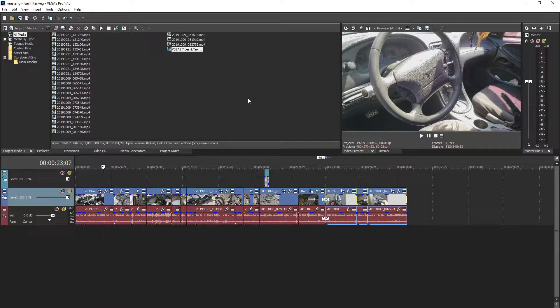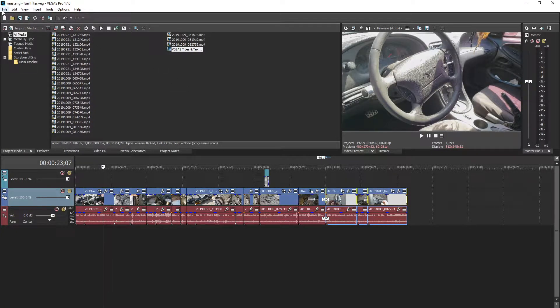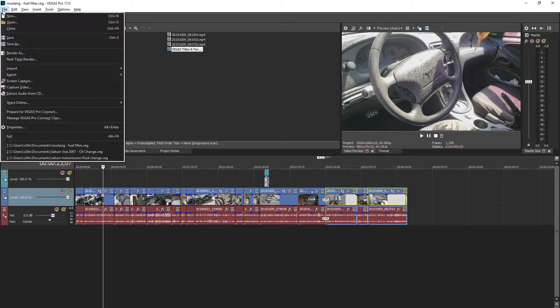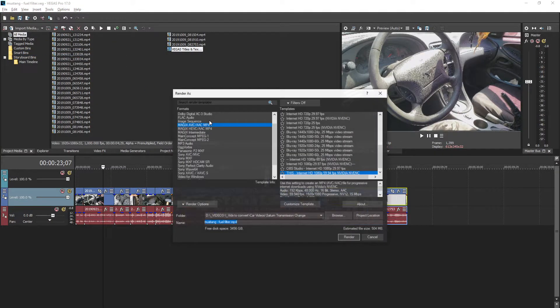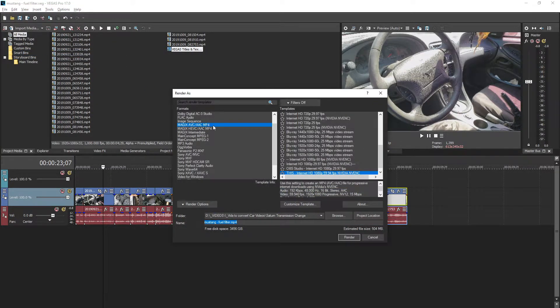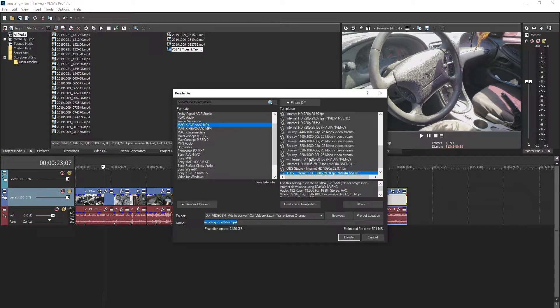So let's take a little look at a problem in Vegas Pro 17. It only seems to be in version 17. When you go to render a video, you choose a template.